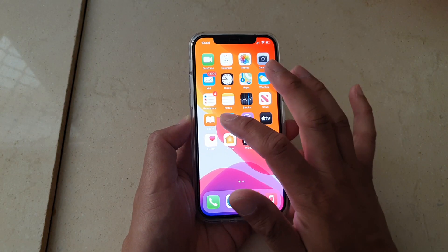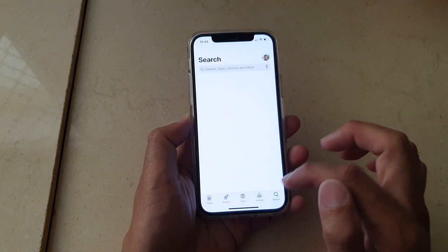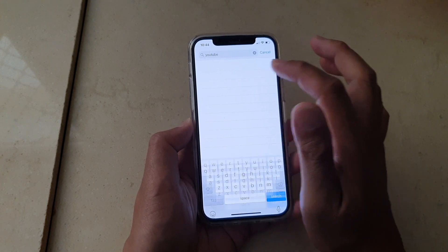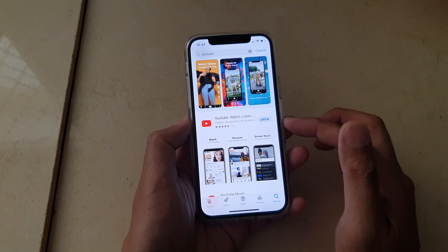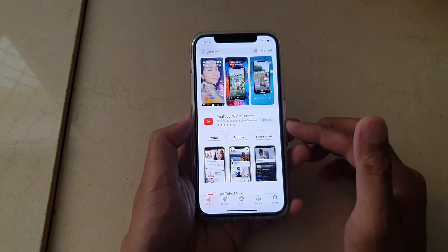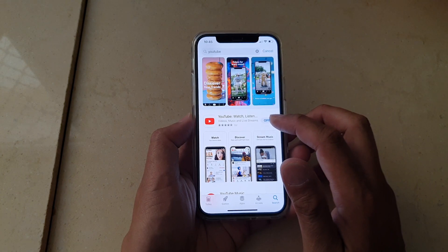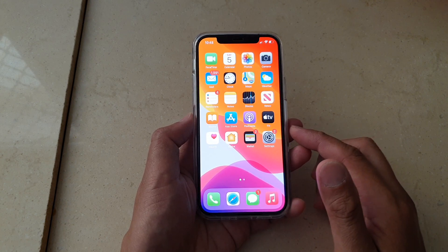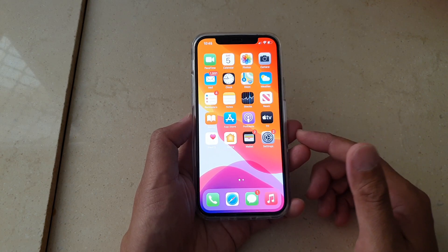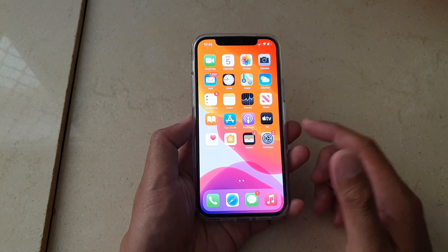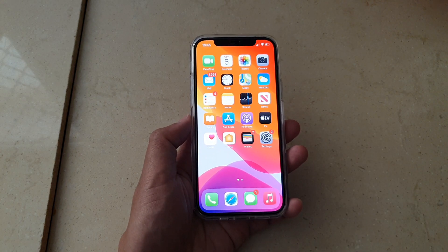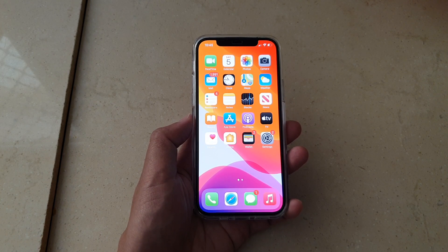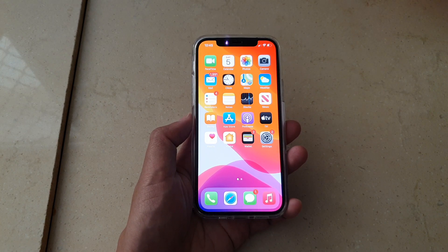Another thing you can do before resetting is go to the App Store and make sure YouTube hasn't been removed. Search for YouTube — sometimes you or someone else might have accidentally removed it, so you may need to go in and reinstall the YouTube app. That's it — thank you for watching. We hope these tips can help you restore the YouTube app on your iPhone running iOS 14. Please subscribe to my channel for more videos.